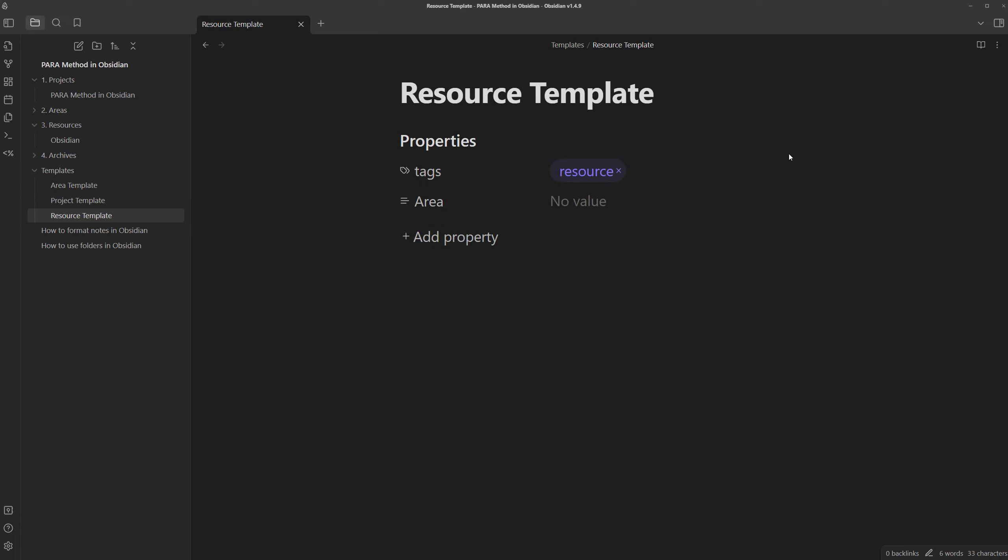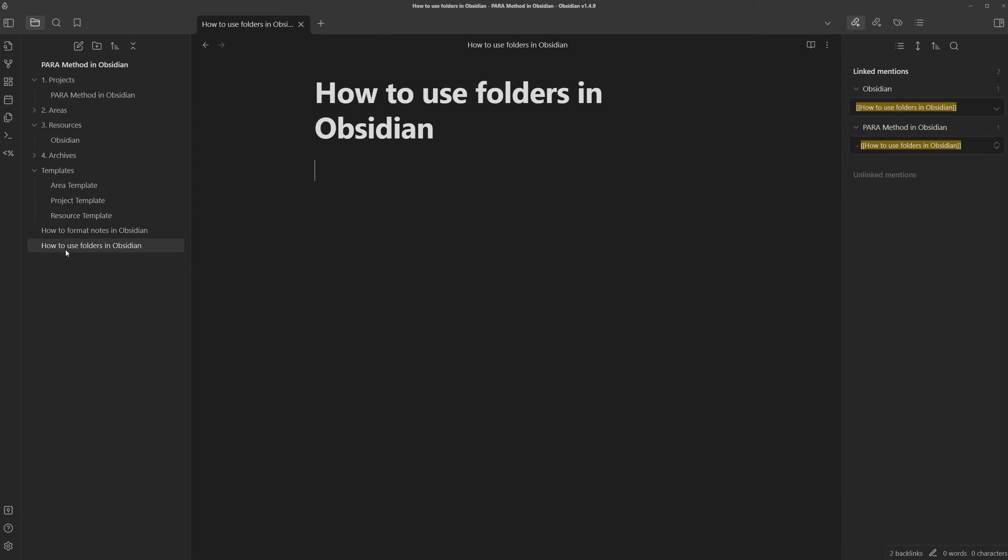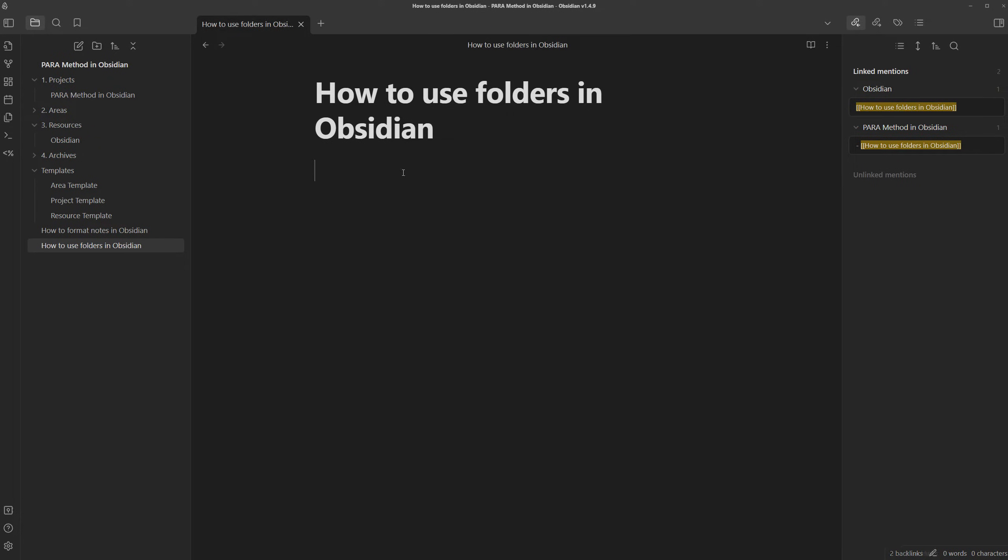we can take our links to another level. Right now, all the links are viewable through backlinks, which we can see by opening up the right sidebar. If we go to how to use folders in Obsidian, we can see all the notes that are linked to this note. But being the nerd I am, I want to further organize them based on the note type and see the results in the note itself rather than in this pane.